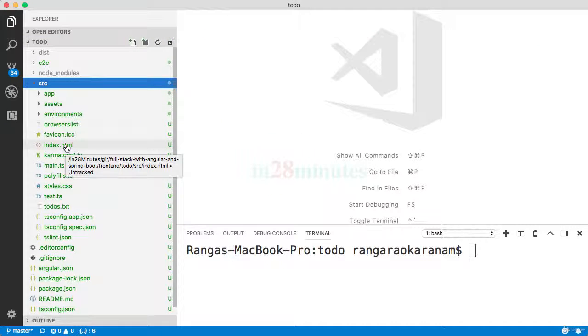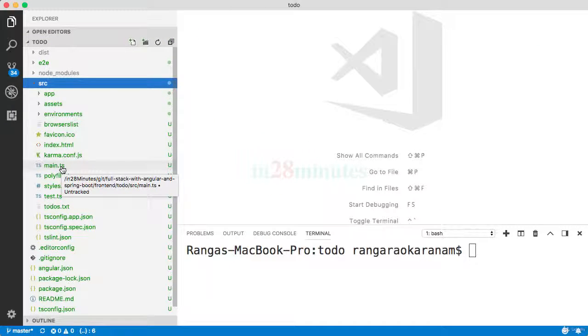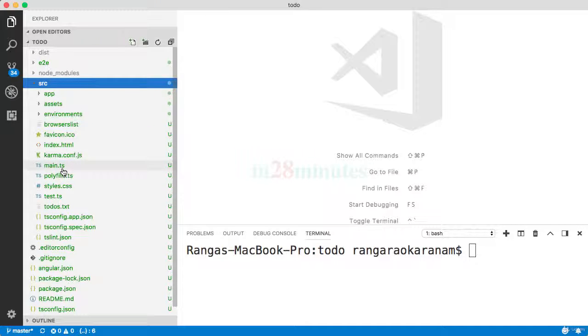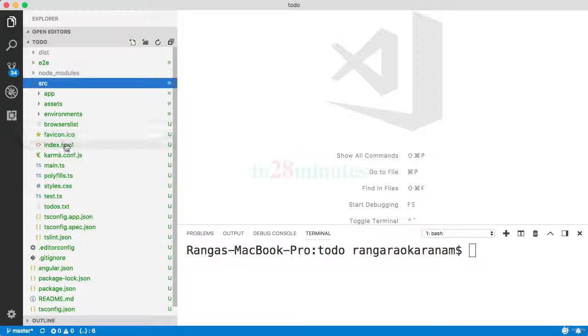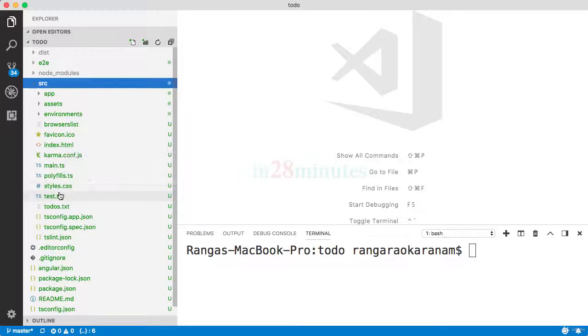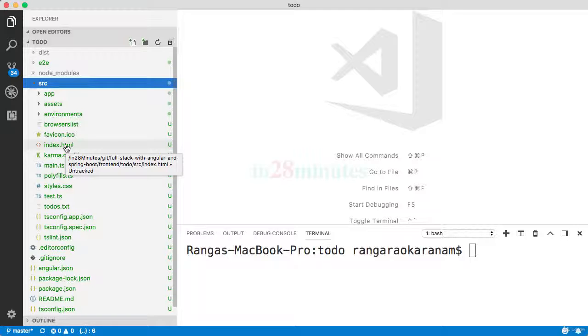index.html, which you see in here, and main.ts—we are inside the source folder now—so main.ts and the index.html which is present in here are the two things which are loaded up when we launch the Angular application.